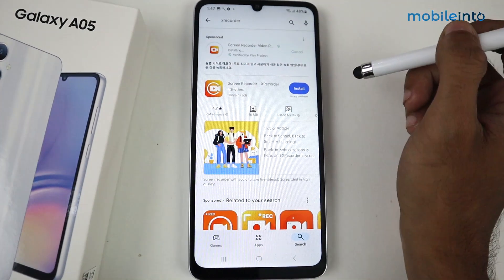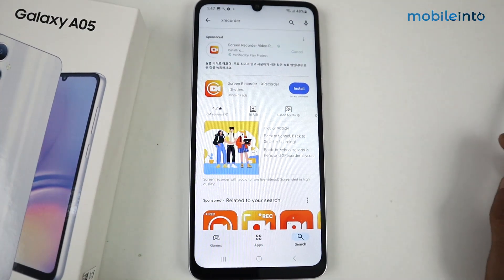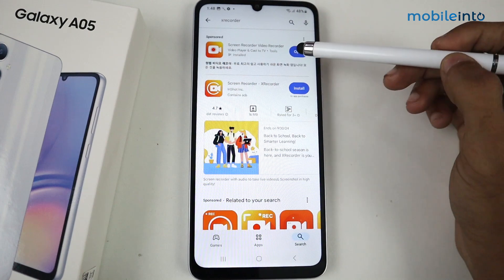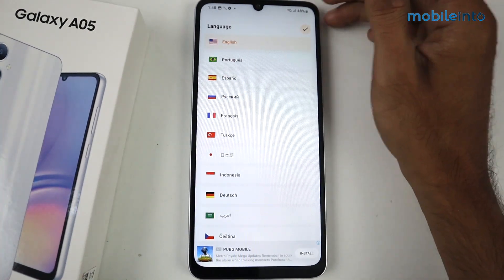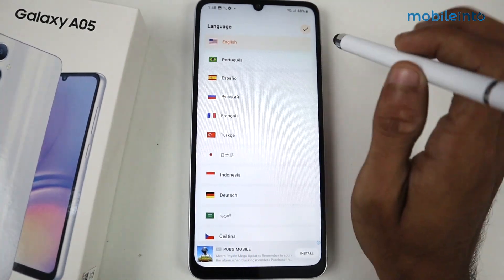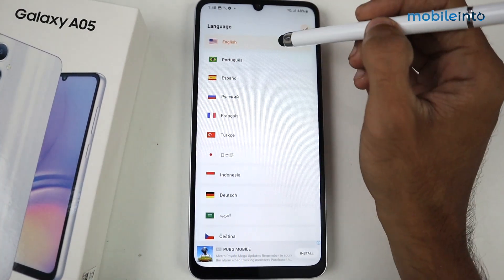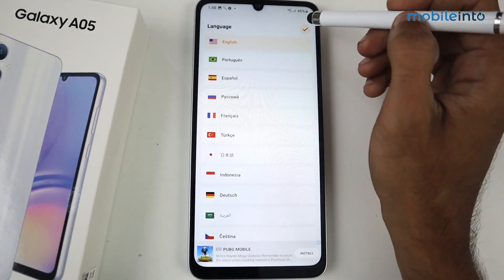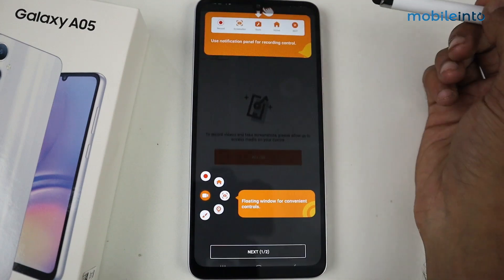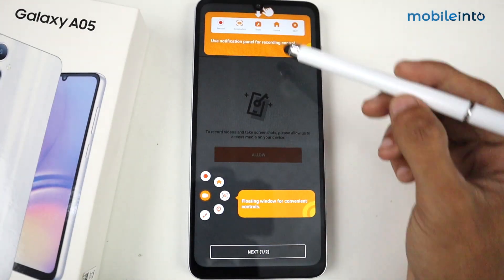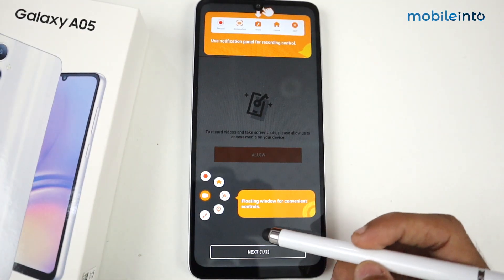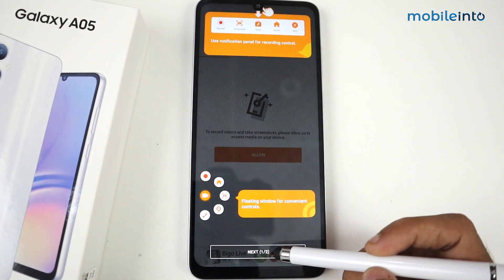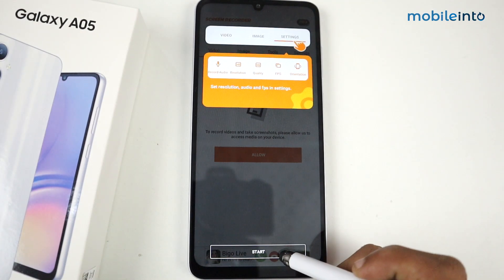Click install. Now after installing, click open. This application contains some ads, but don't worry. Just select English, then click here. After that, set the floating window.